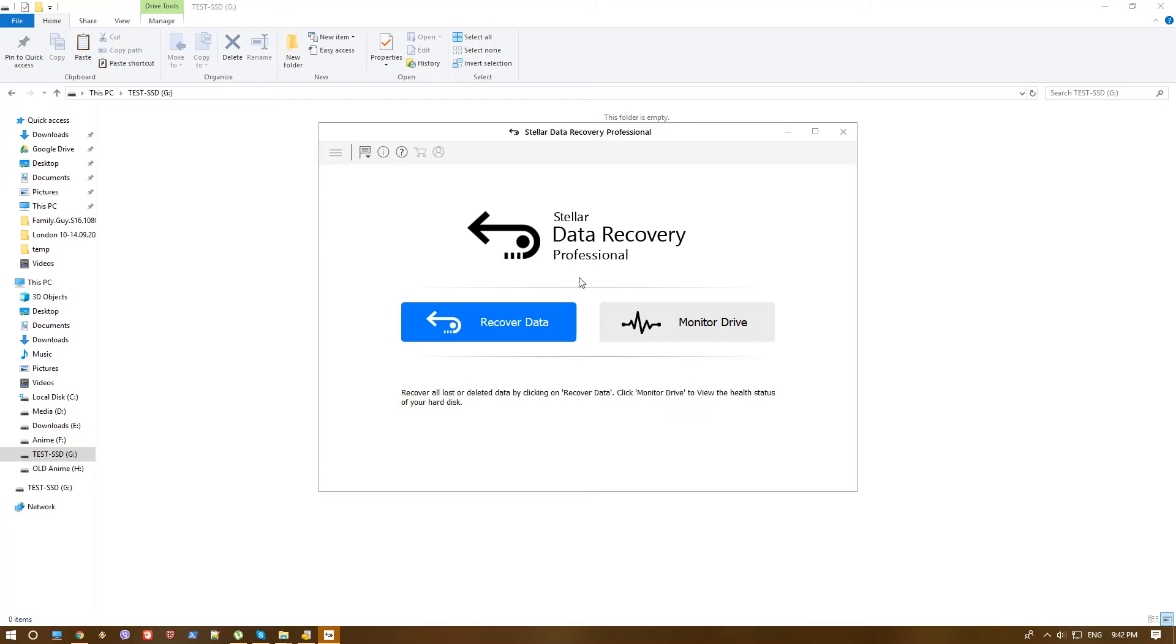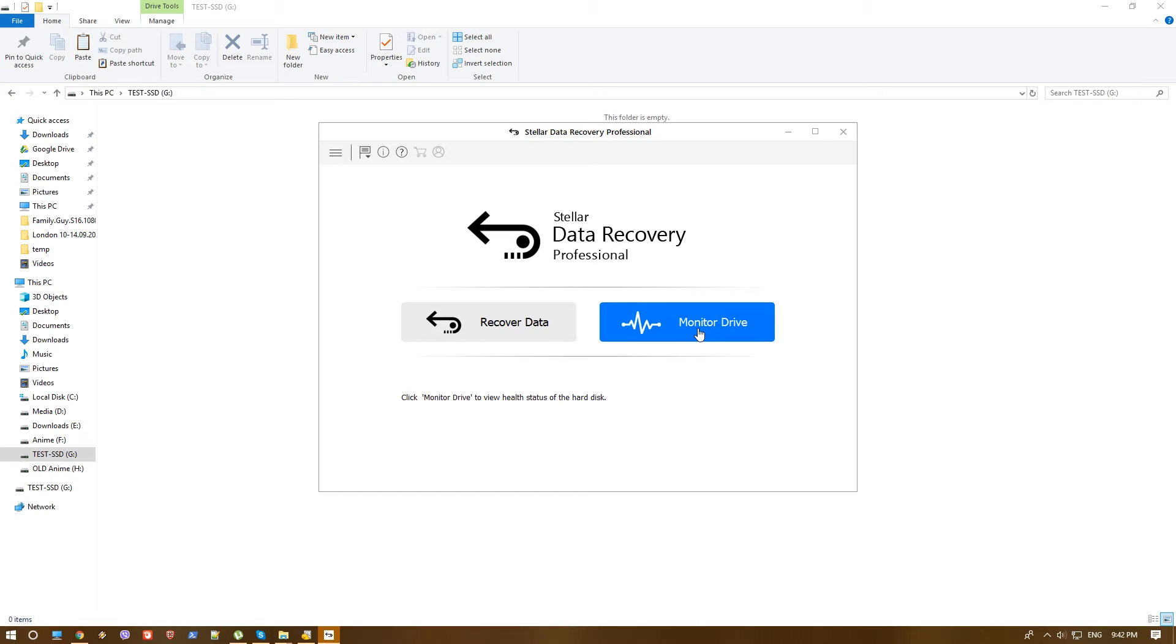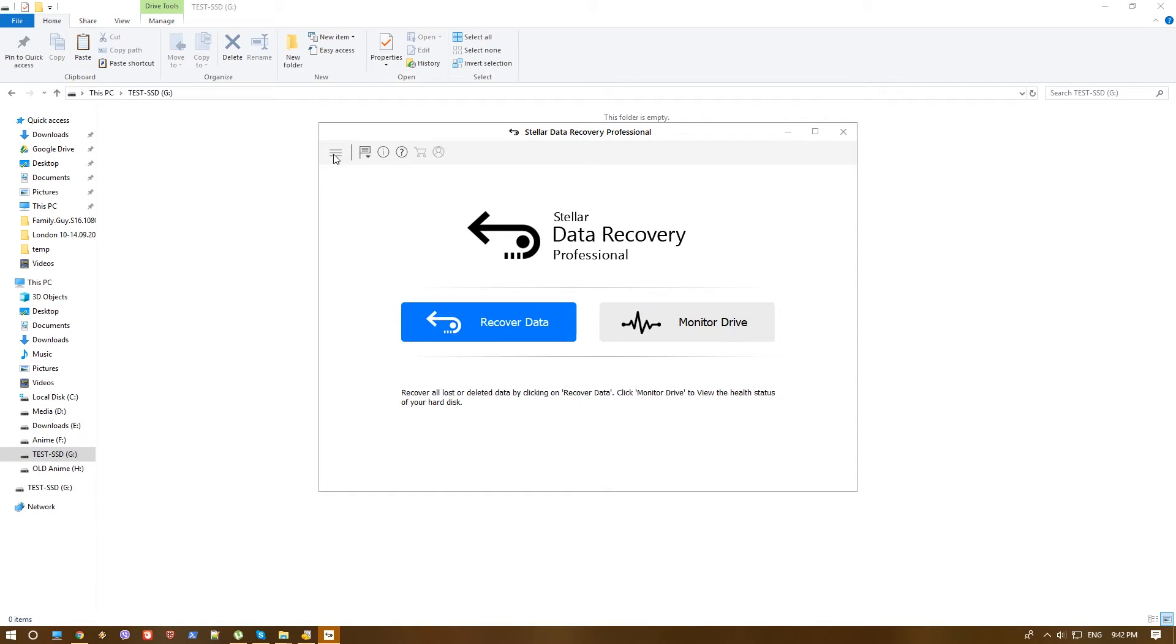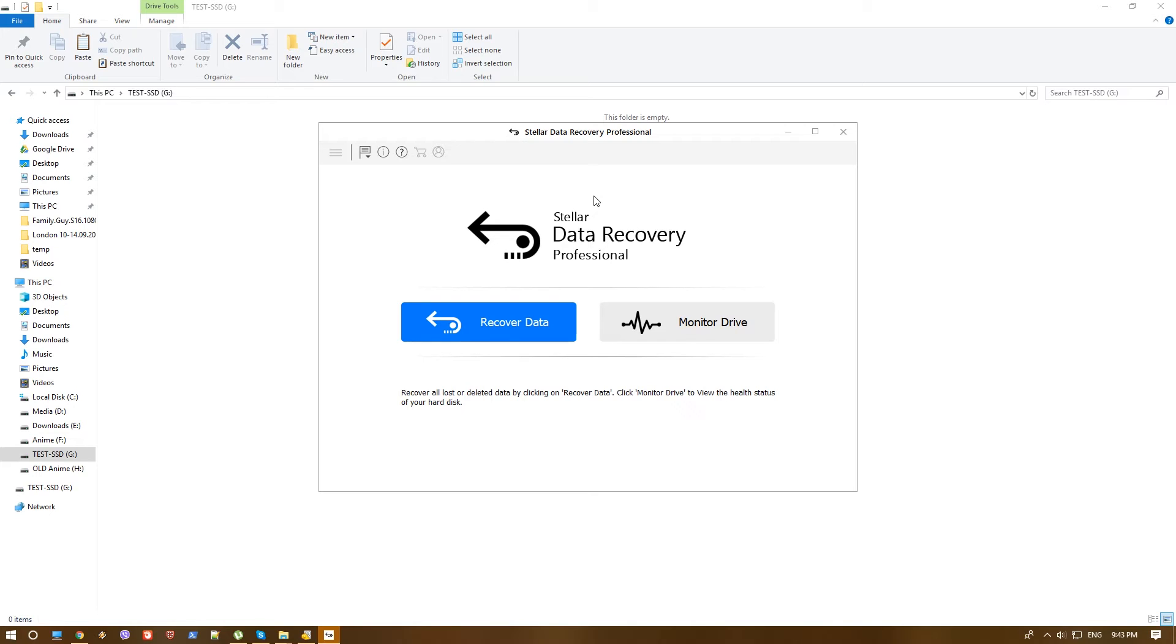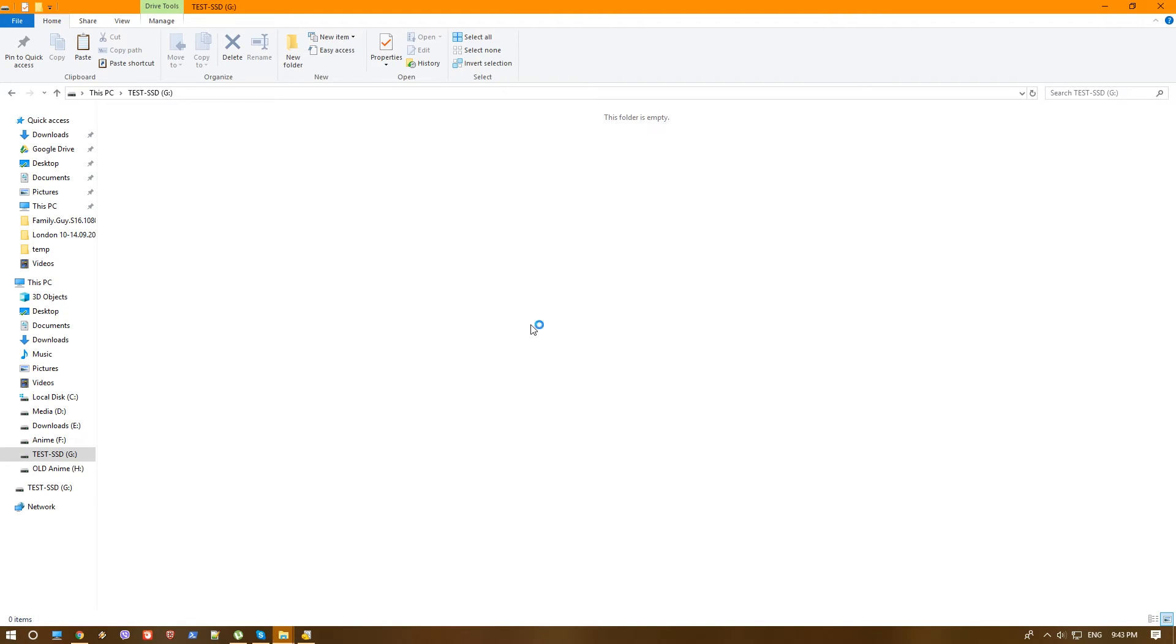This is the Stellar Data Recovery Professional version. It has some more advanced features that in our tests we won't actually need most of them. Basically, there are things like monitor drive which can actually monitor the health of your drives. And there are lots of other options. You can even actually clone drives. You can restore accidentally formatted partitions. Lots of good stuff. This is a serious software that you can use for much more advanced features other than just recovering some files. But in our case, let's try the recovery of the files.